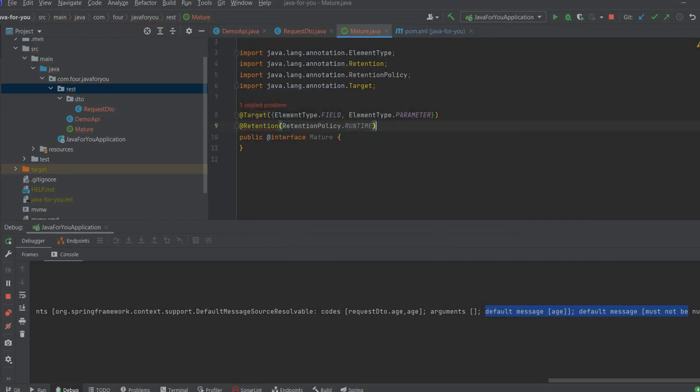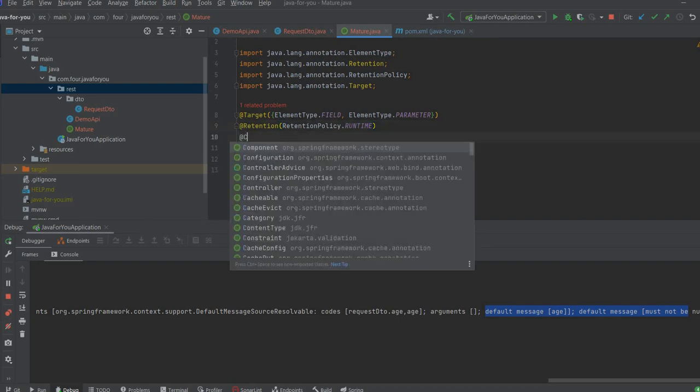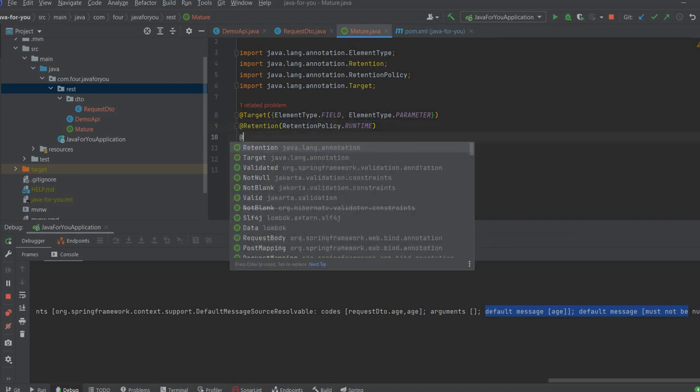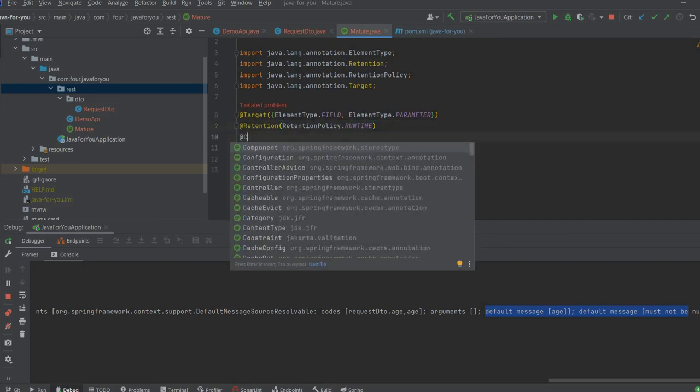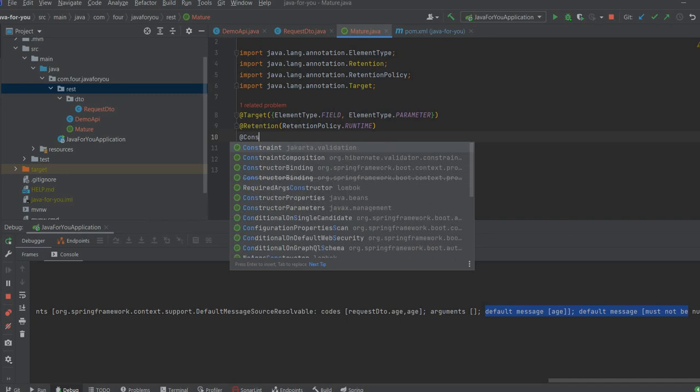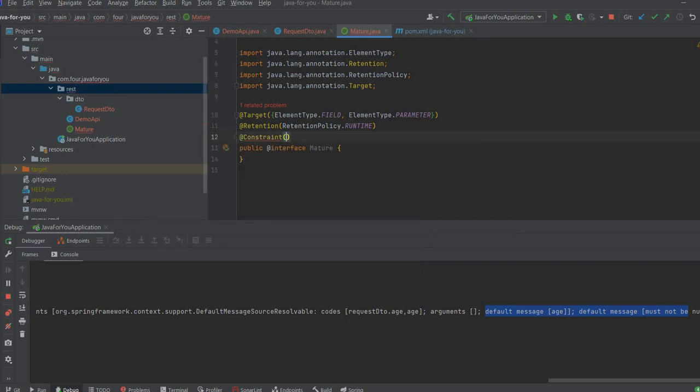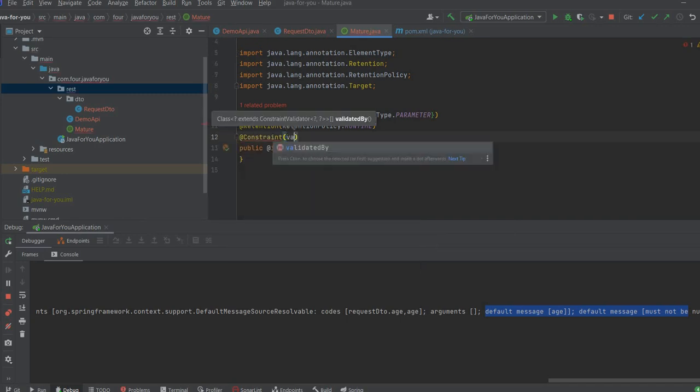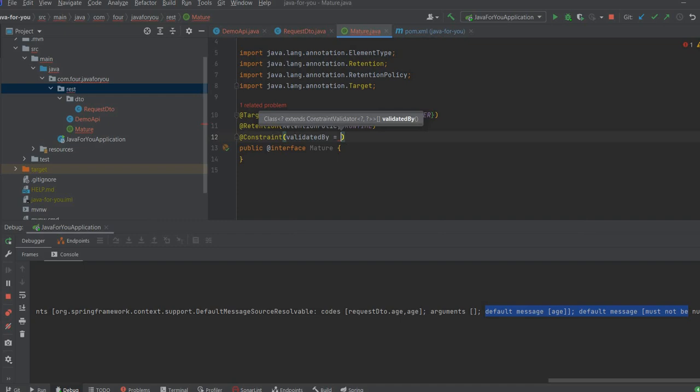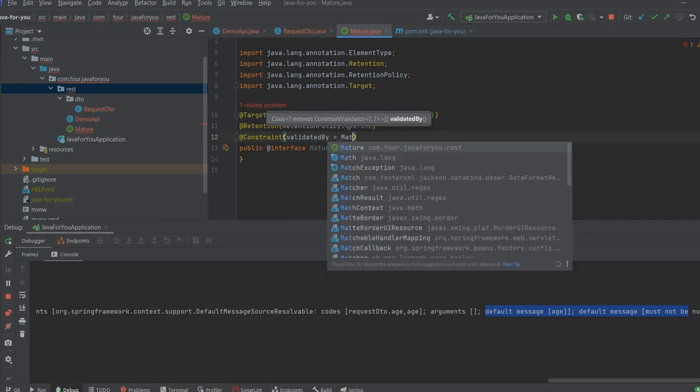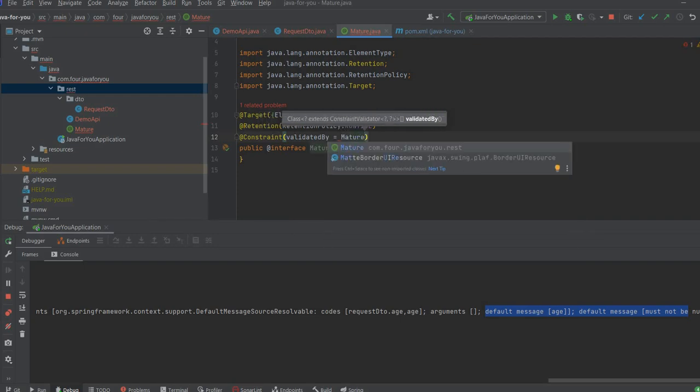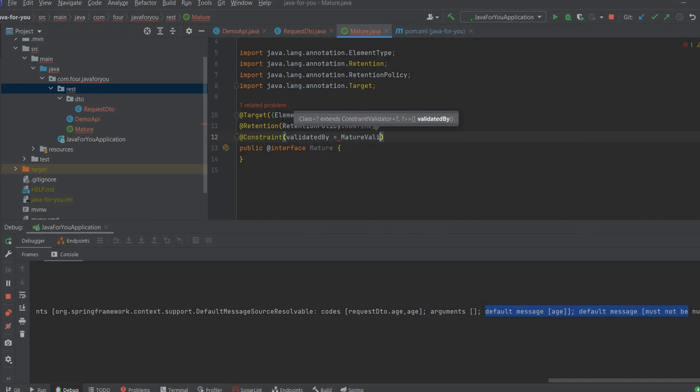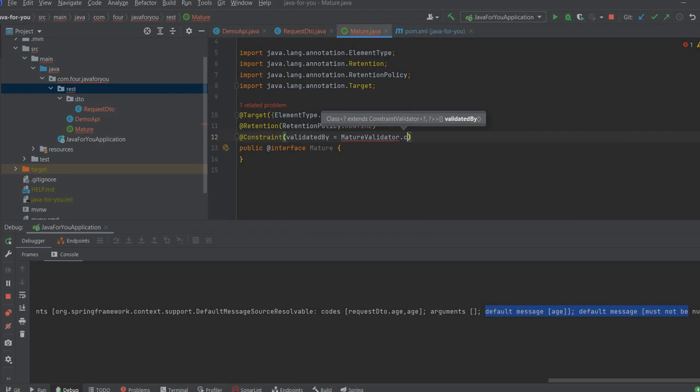What we need also to do, let's add the constraint validation where we are going to define by which class will be this annotation validated. Let's say mature validator.class. I will create later this.